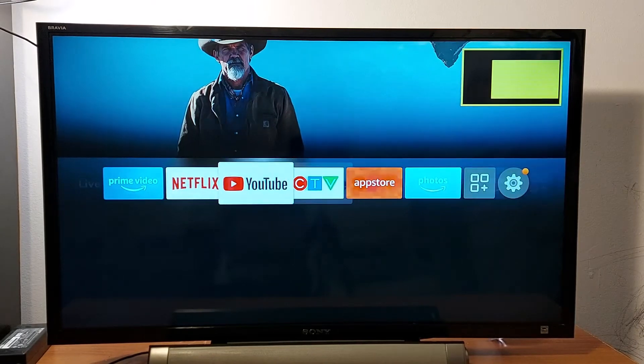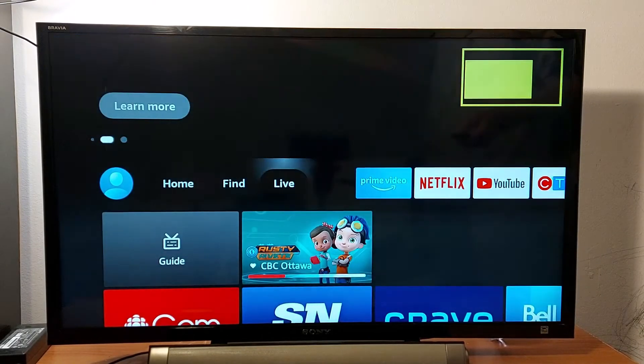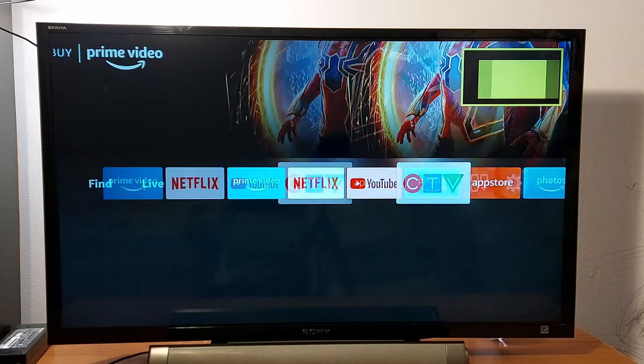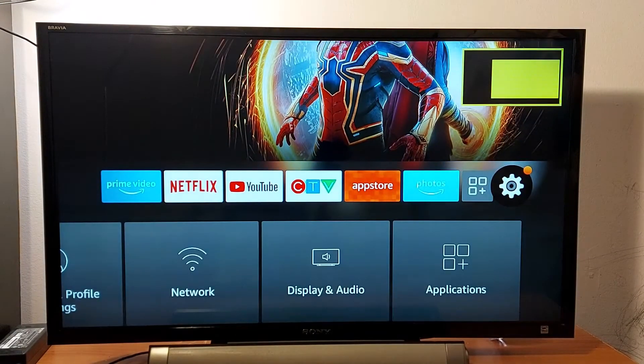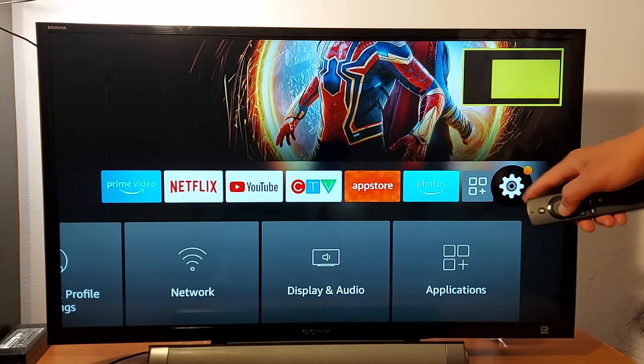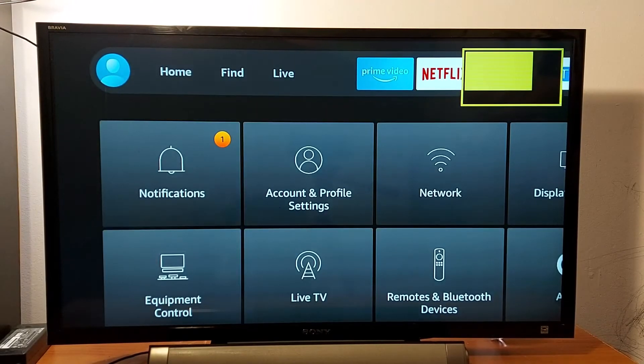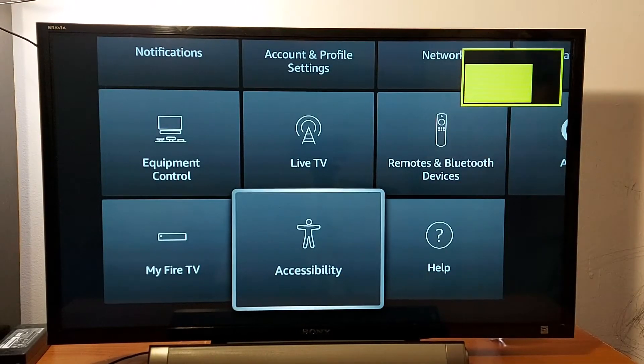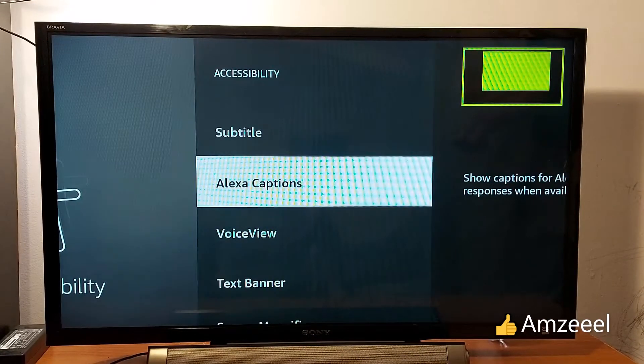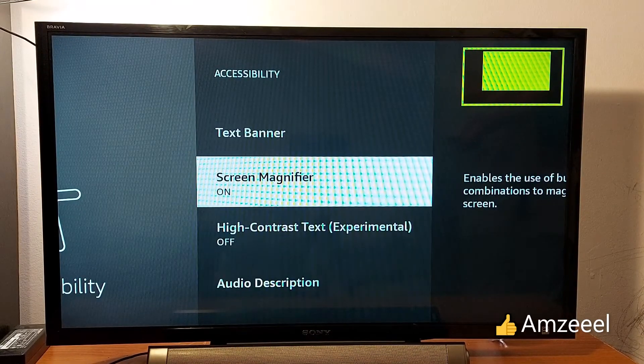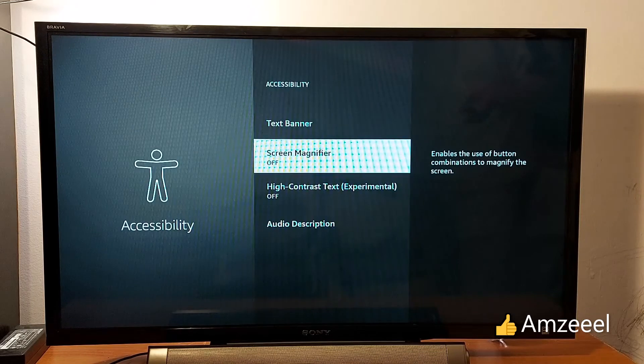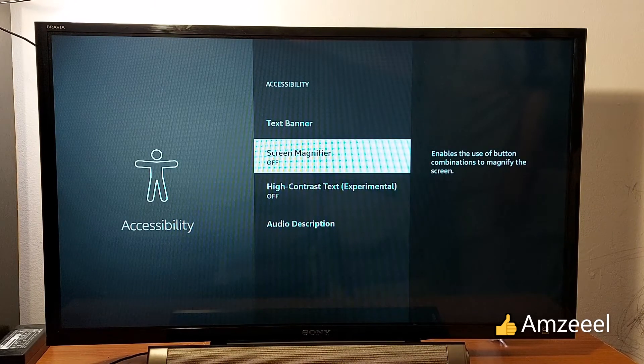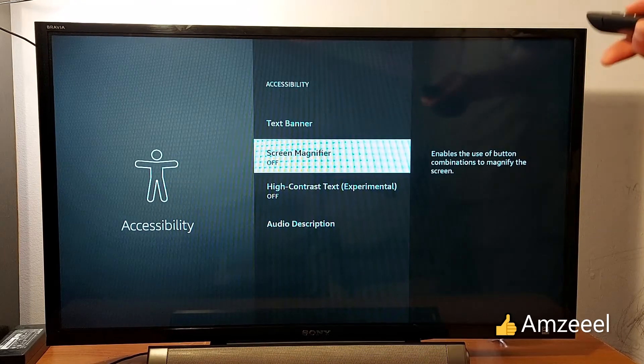So I'm going to show you how to disable the screen magnifier. There is an option called screen magnifier. Just go to Settings, press that, look for Accessibility, open that, and look for Screen Magnifier. Just press once and that option is disabled now.